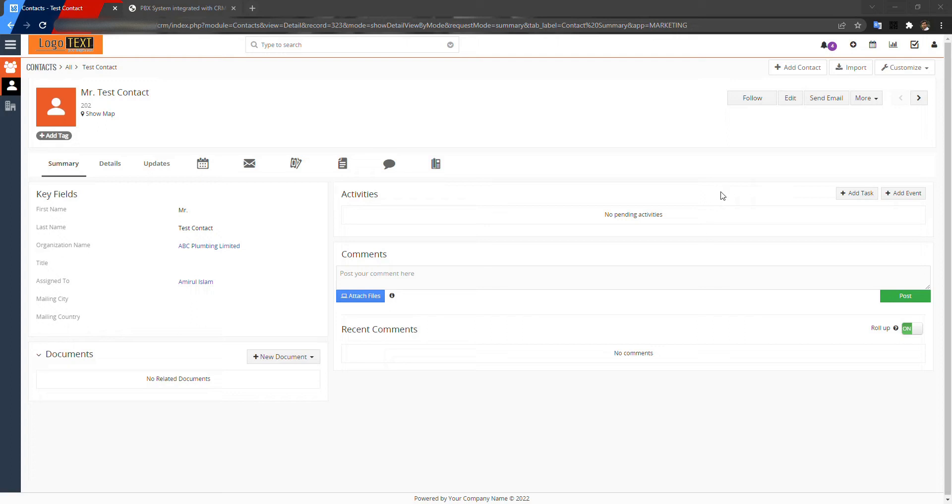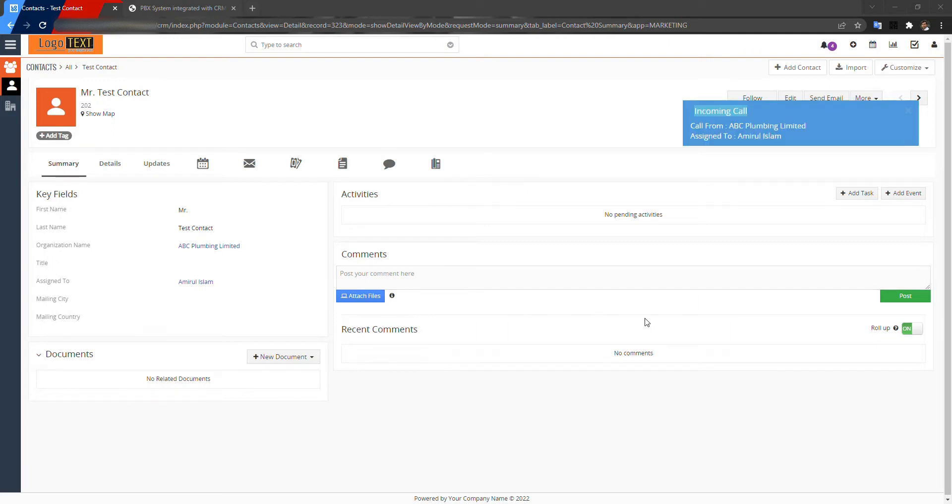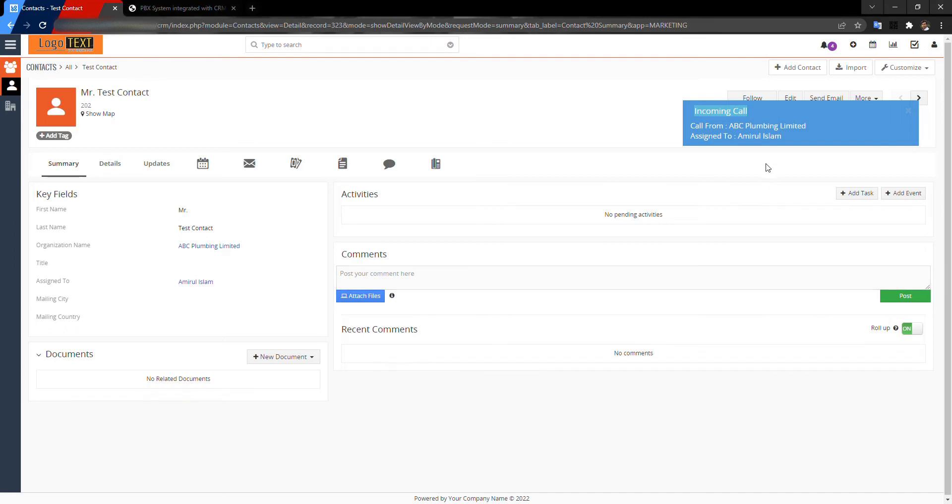Now I'm calling from another phone to this one. Look, this is the 202 phone number. I'm just answering the call. Let's see, this is the incoming call pop-up with the contact's name.